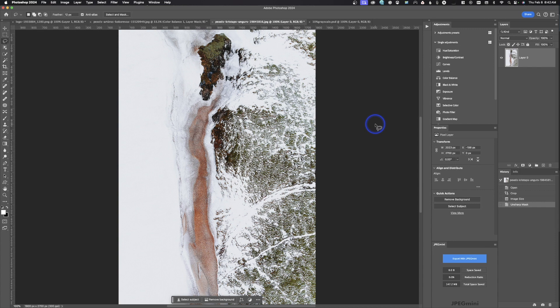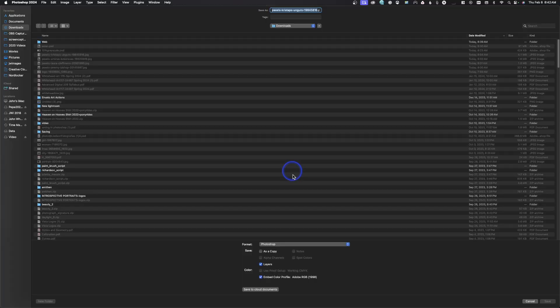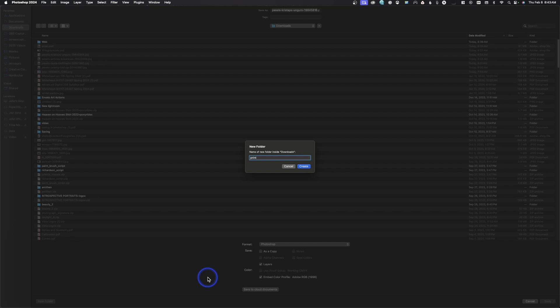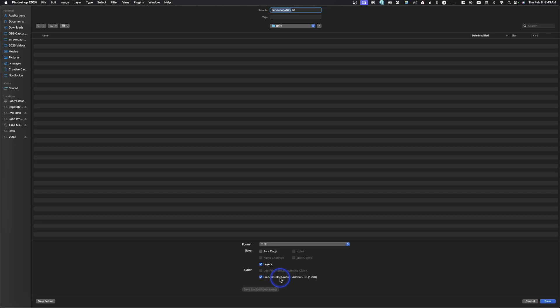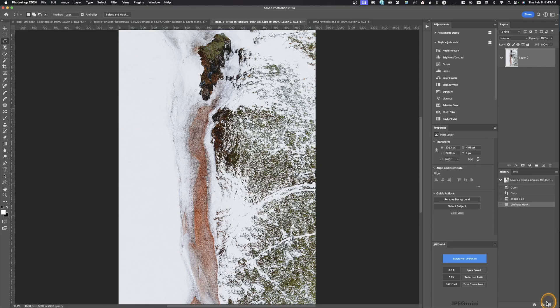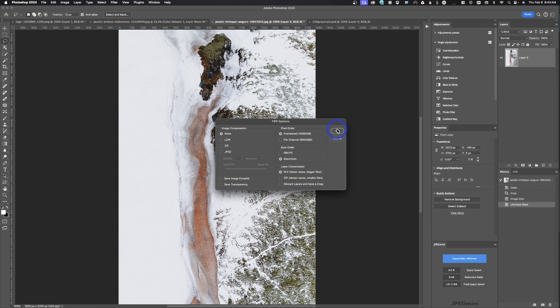Now save for print. Go to File > Save As. Create a print folder if you want, name it — for example 'landscape_6x9' to indicate it's sized at 6x9. Save all print files as TIFFs: full resolution, no compression, and layers are preserved. The color profile here is Adobe RGB 1998 as a TIFF file. Hit Save, accept the TIFF options, and this image has now been saved for print.